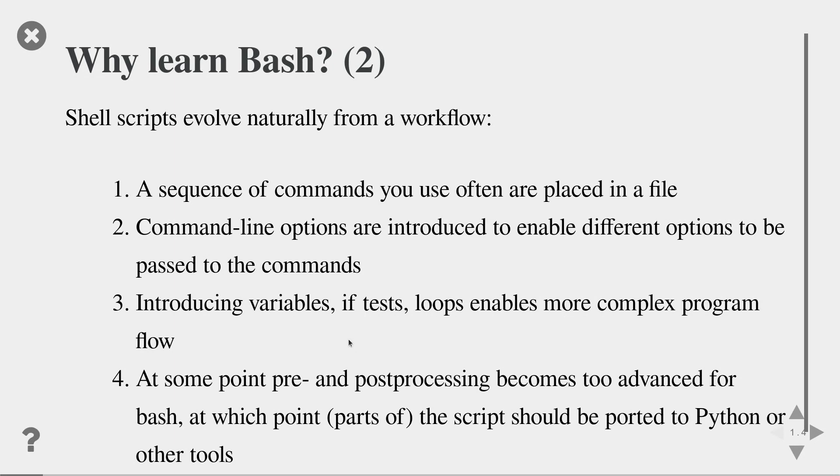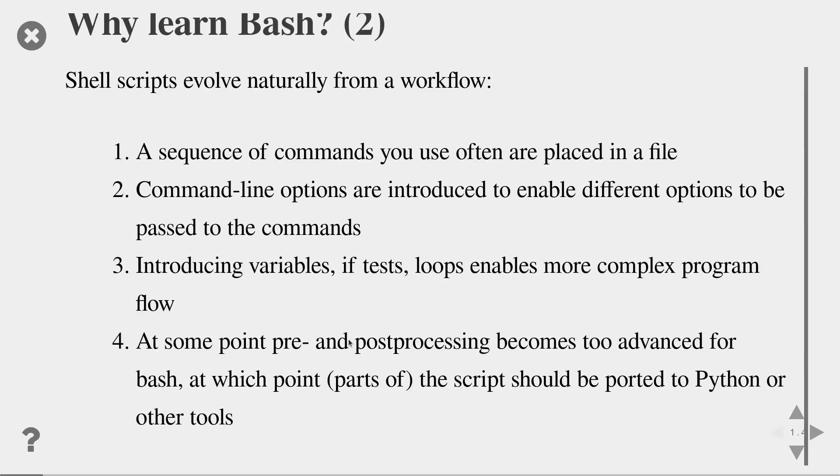And at some point, your pre- and post-processing becomes too advanced for bash. And then it's time to switch to a different language like Python or a compiled language.